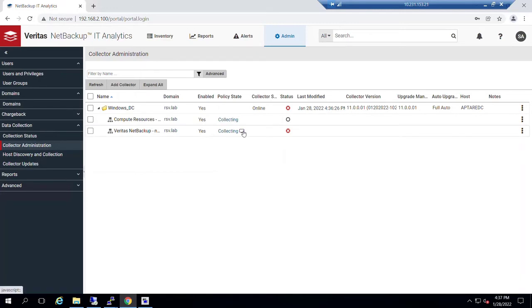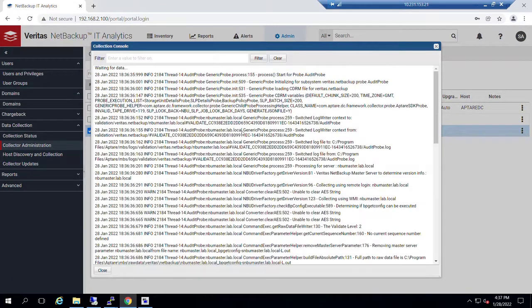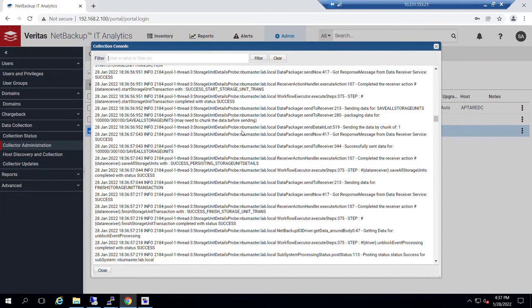The other thing now that we are collecting with real-time run, we'll notice this icon, which is new to NetBackup IT Analytics, which is allowing us to see essentially echo back the logs that are being written during data collection.